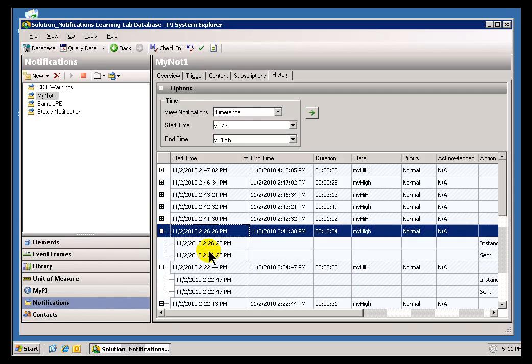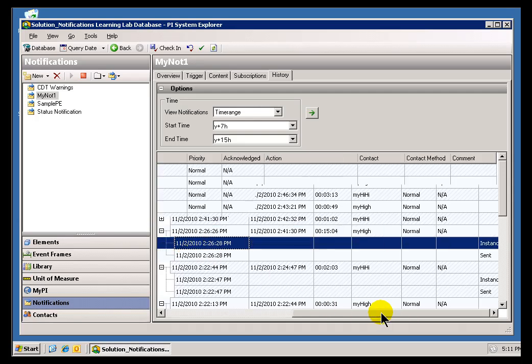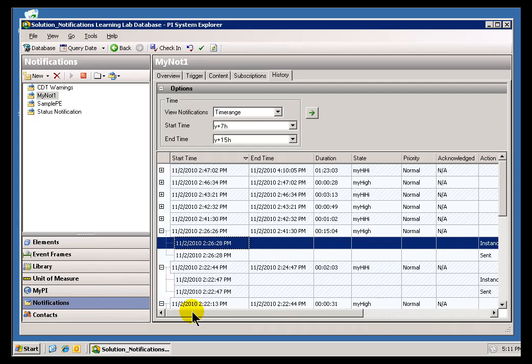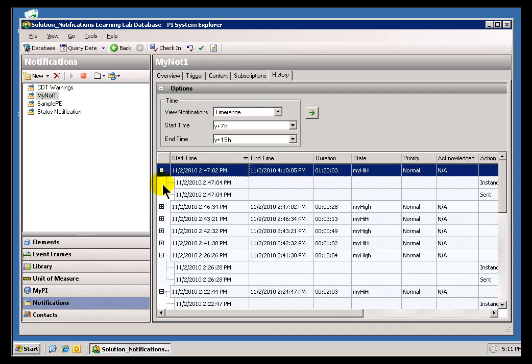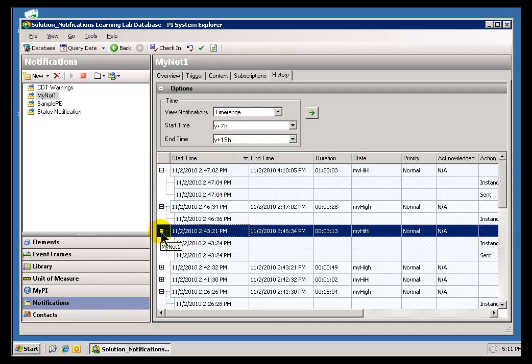So for example, in this case, when we drill down through this, we're seeing that there were a couple of Actions that occurred with this. First of all, we acknowledge that using Auto-Acknowledgement, and then it was sent. So any other thing like Acknowledgements to that specific Alarm or Notification, they're going to show up under these individual Notifications here.